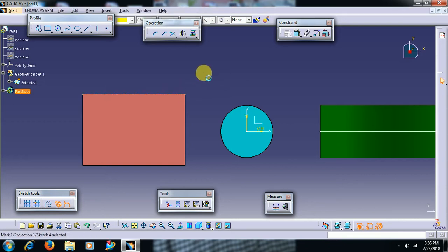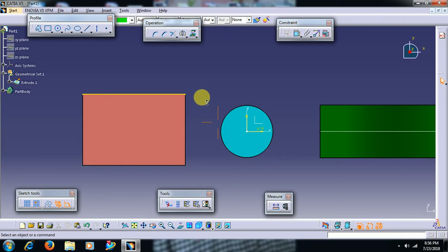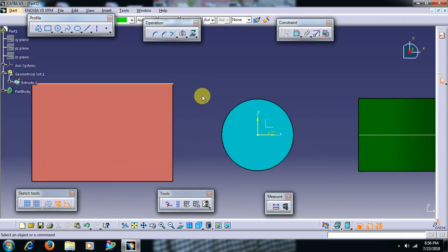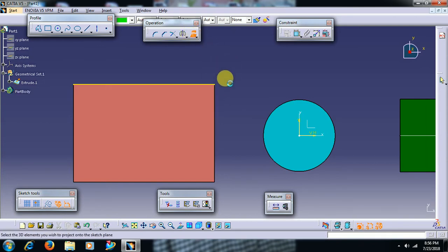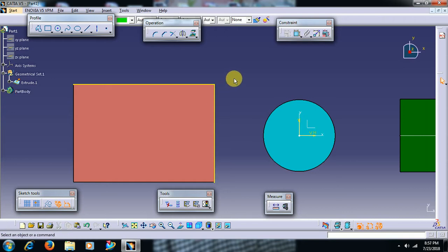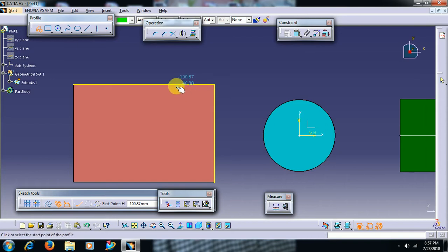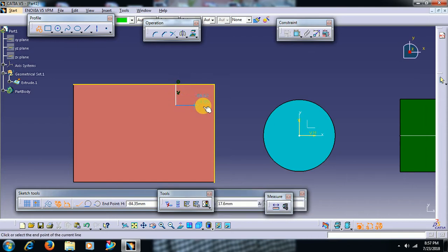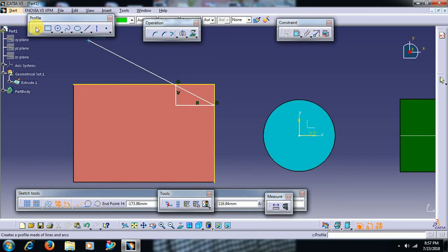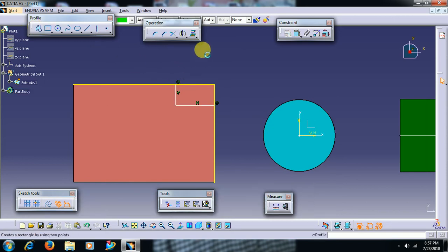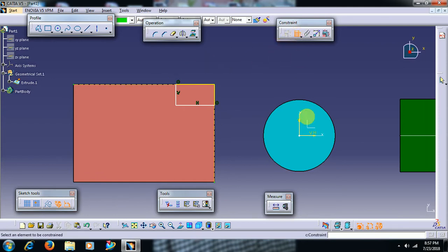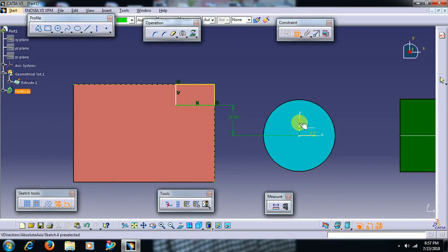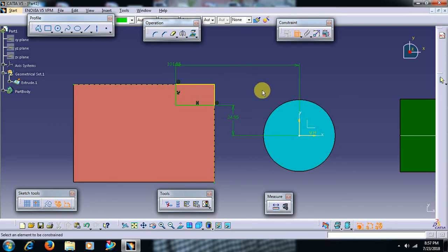Select this edge. You can see a line in yellow exactly coinciding with that edge. Then I want this edge to project. Select project 3D element and select this edge. Then I create a profile like this and I trim. Just giving dimension to this horizontal line and vertical line makes the sketch fully constrained, and you can exit.